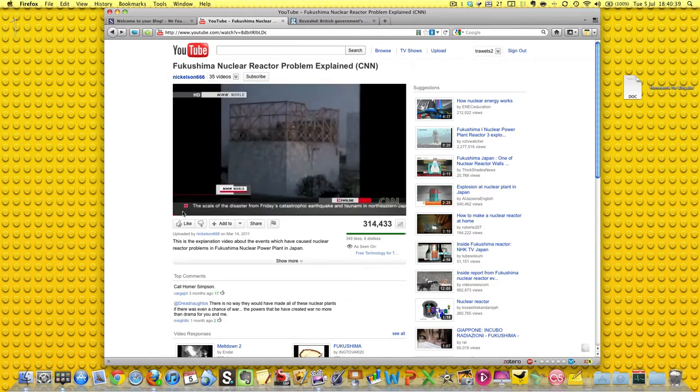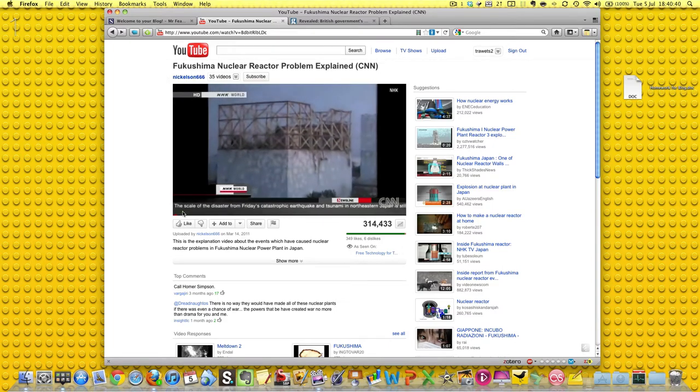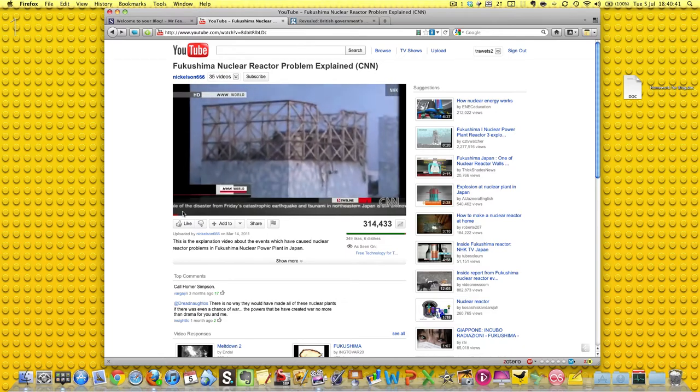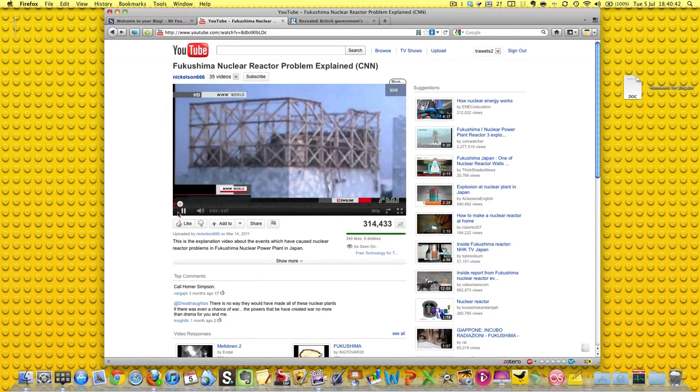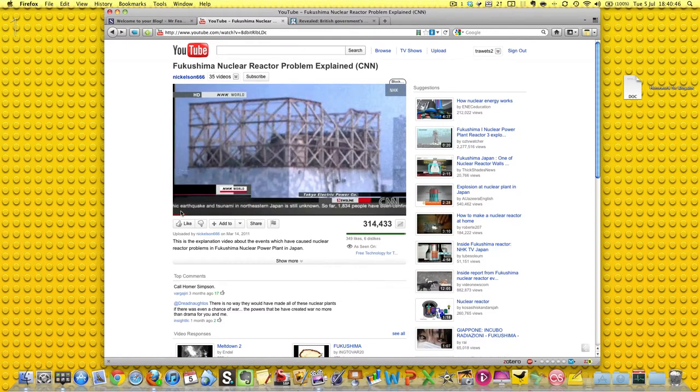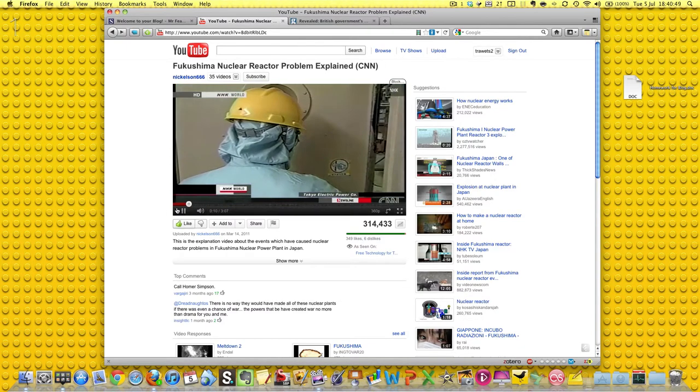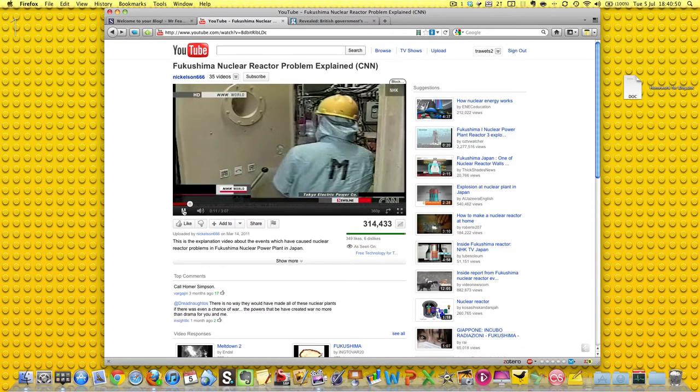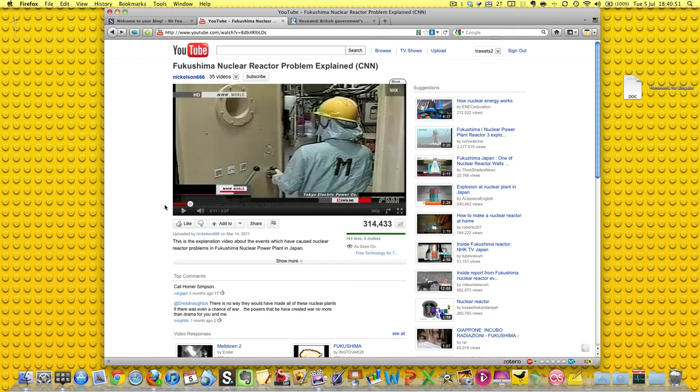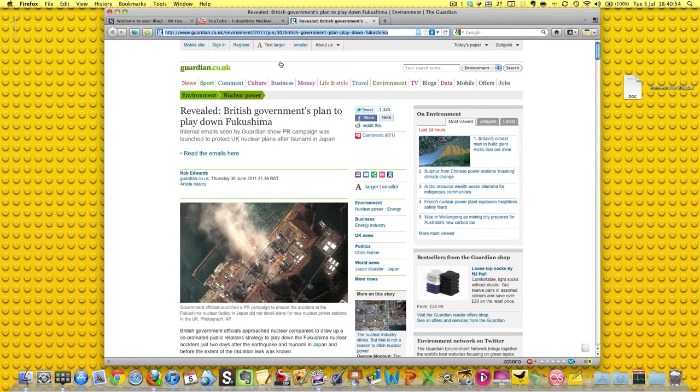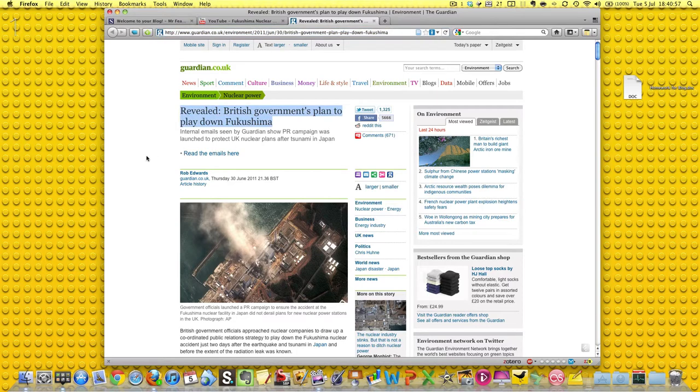Here we go. The first explosion blew out the top part of a reactor containment building at the Fukushima No. 1 nuclear power plant. Okay, well I'm not going to play that anymore. But I've also got a really nice article here as well from the Guardian: revealed the British government's plan to play down Fukushima.